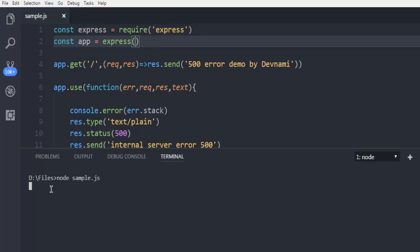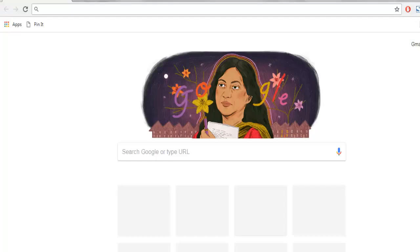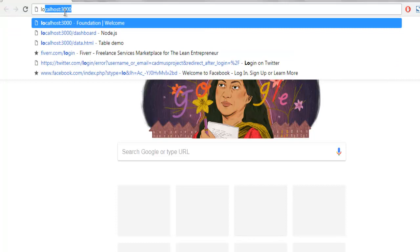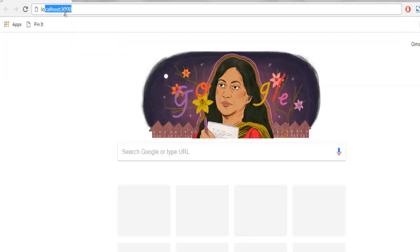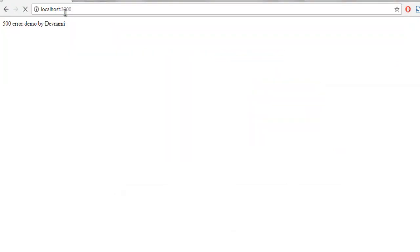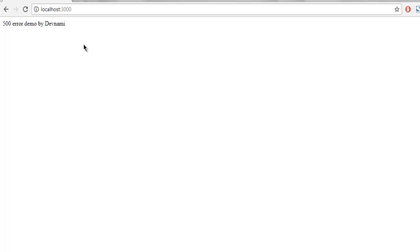The server started. I'm going to check on the browser localhost:3000 and it shows '500 error demo by Devnami'. Now in order to have a 500 internal server error, we have to do something intentional on our server side so that it should throw that error.